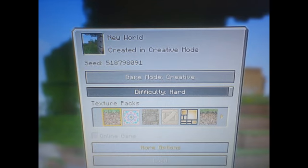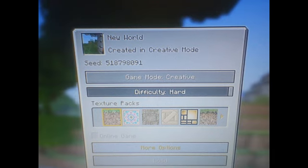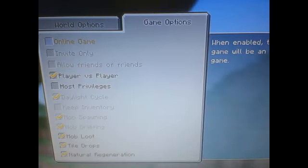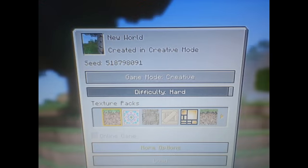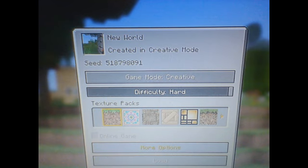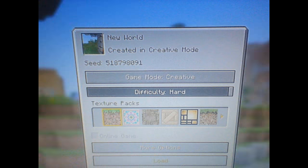Hey everyone, welcome back to the channel. My name is Adam and today I'm showing you an awesome seed. So, there's a seed right there for you. 518798291.